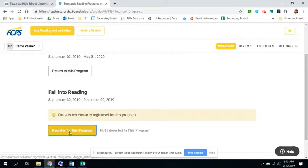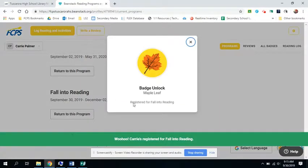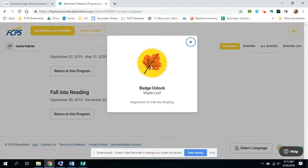I'm going to click Register for this program. And just by registering, I unlocked one of the first badges.